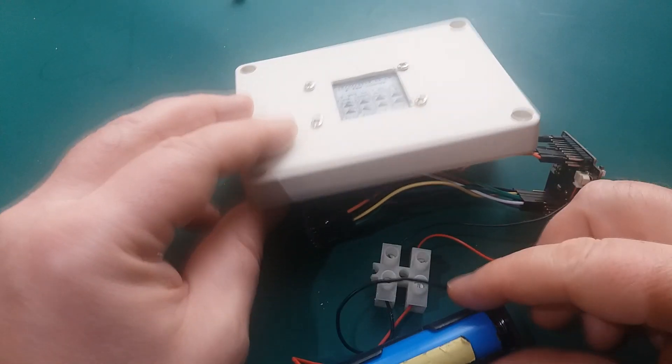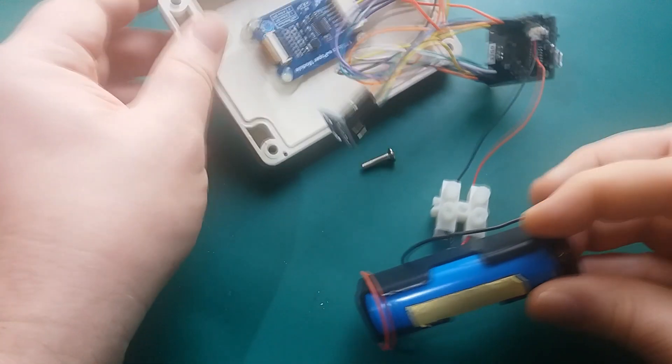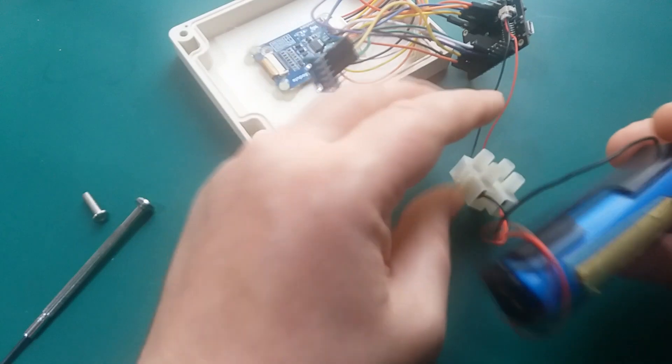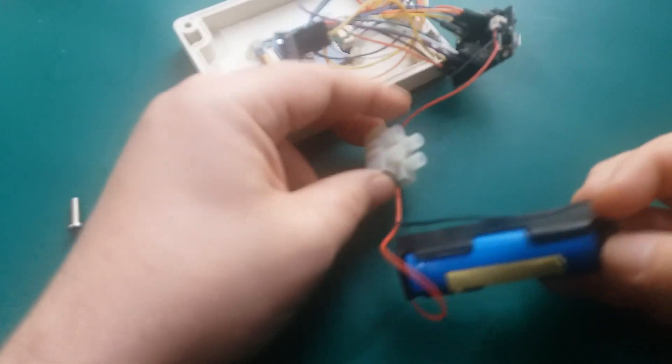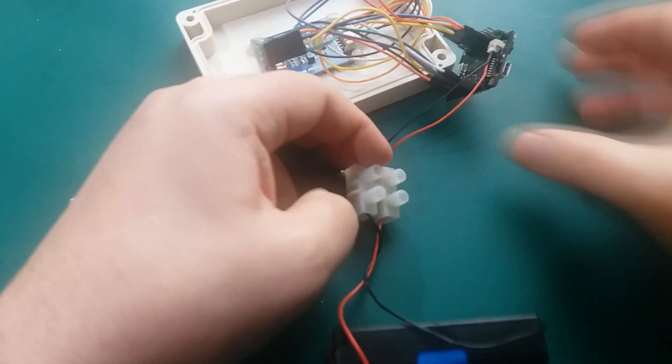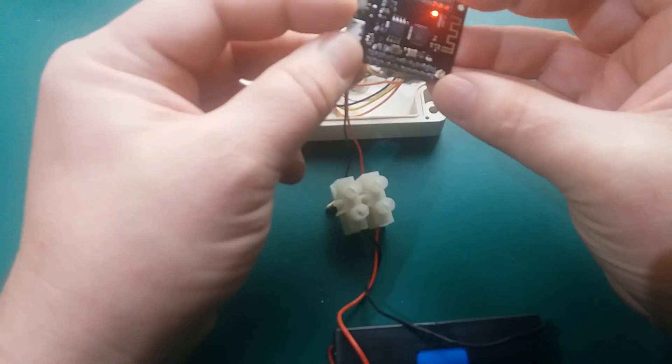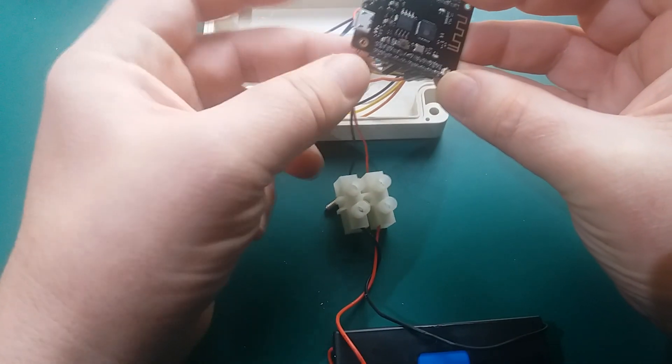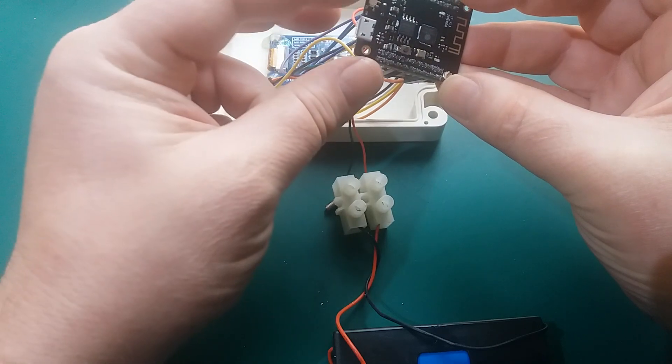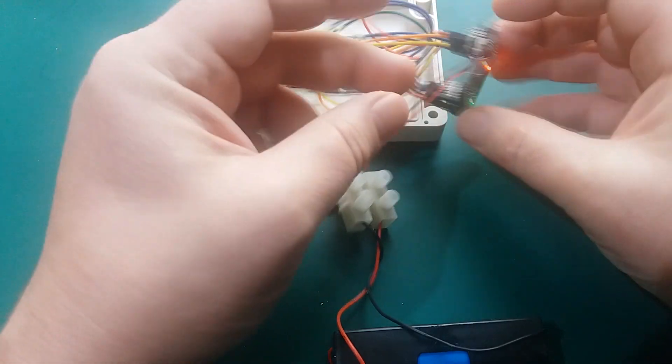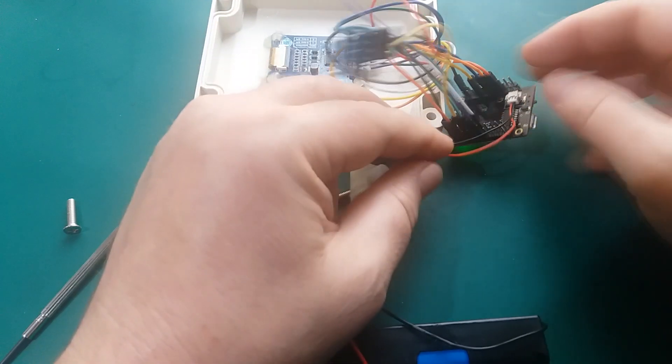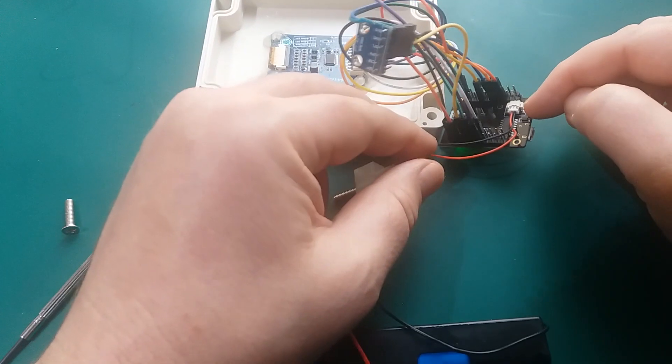So your power options are as it's shown here with a direct battery connection. You actually have a small button off switch on here as well for that, if you wished. Turn it on and off.